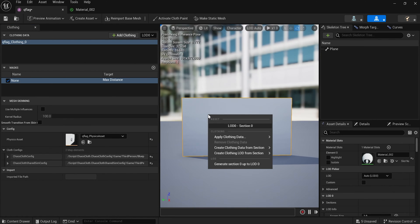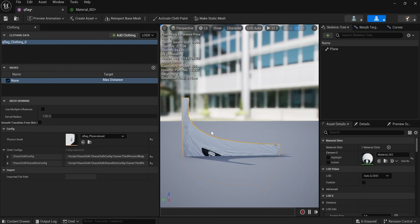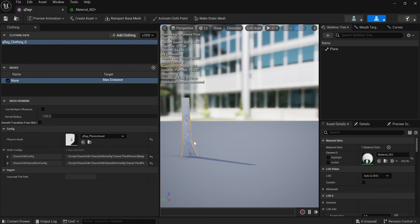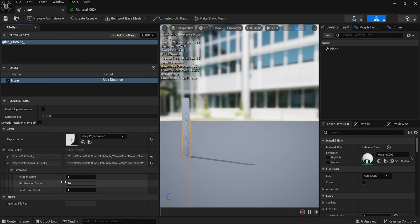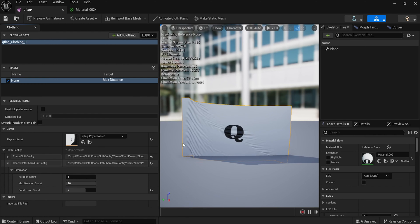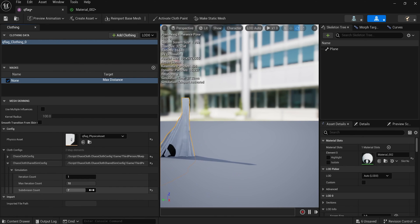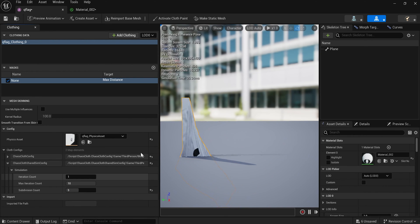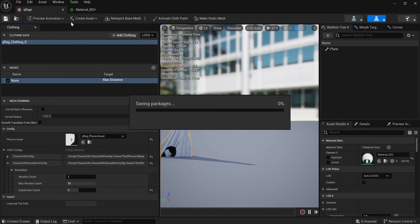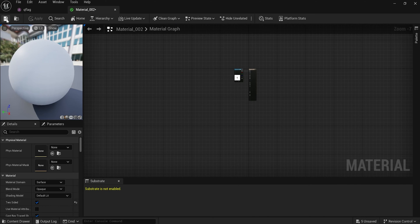Deactivate Cloth Paint. Nothing's moving yet — in order for it to move, right-click back on your skeletal mesh and Apply the clothing data you just made. Once it applies, your flag will come through. You can click on the left-hand side where it says Cloth Configs under the Simulation section and increase your iterations or subdivision count. I'll set the subdivision to something higher — like five — and that makes it way cooler. Save.